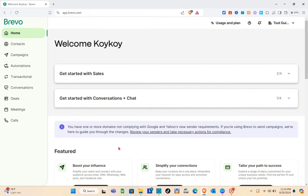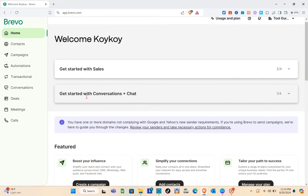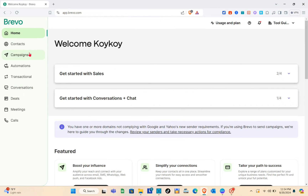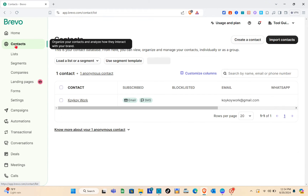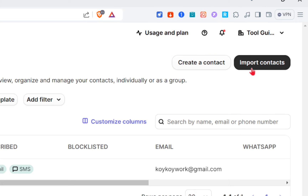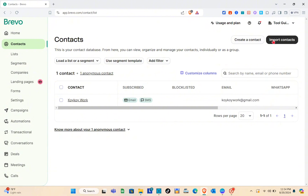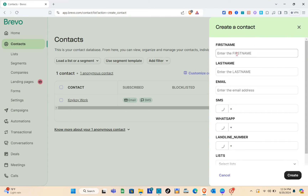Now let us add our contact first before creating our email campaign. Simply click on the Contacts option at the top left, below the Home option. As you can see, I only have one contact for now. To create a contact, click on the Create a Contact option, or you can also import contacts from your device. I'm just going to create a contact, so type out their first name here.